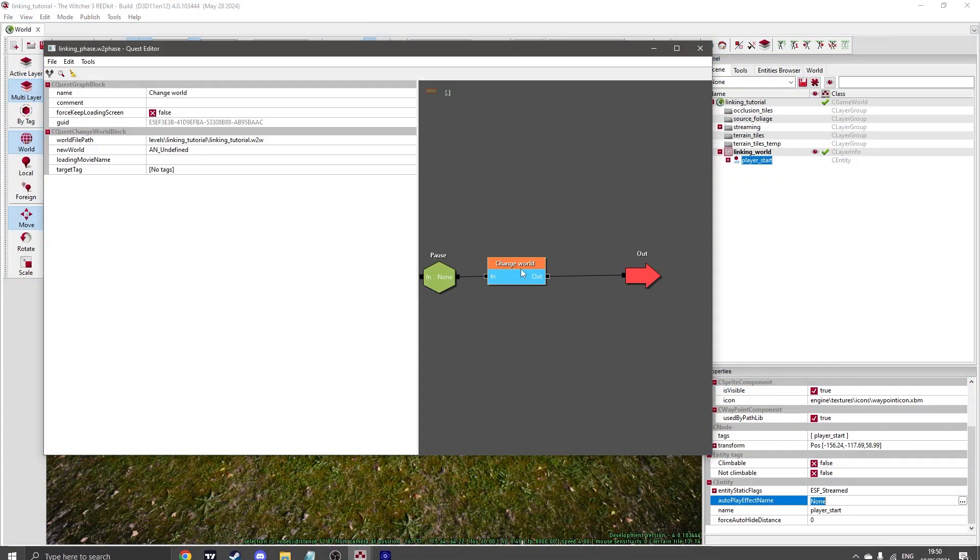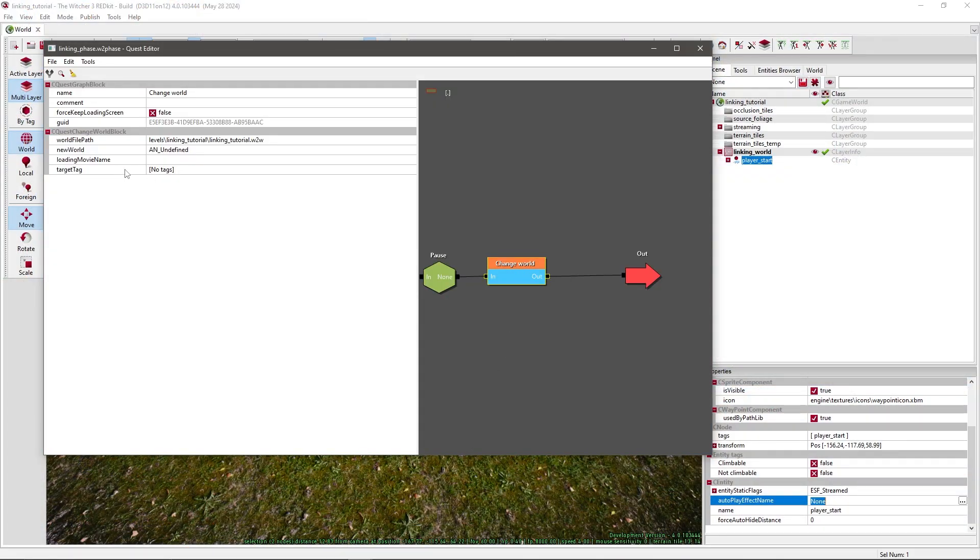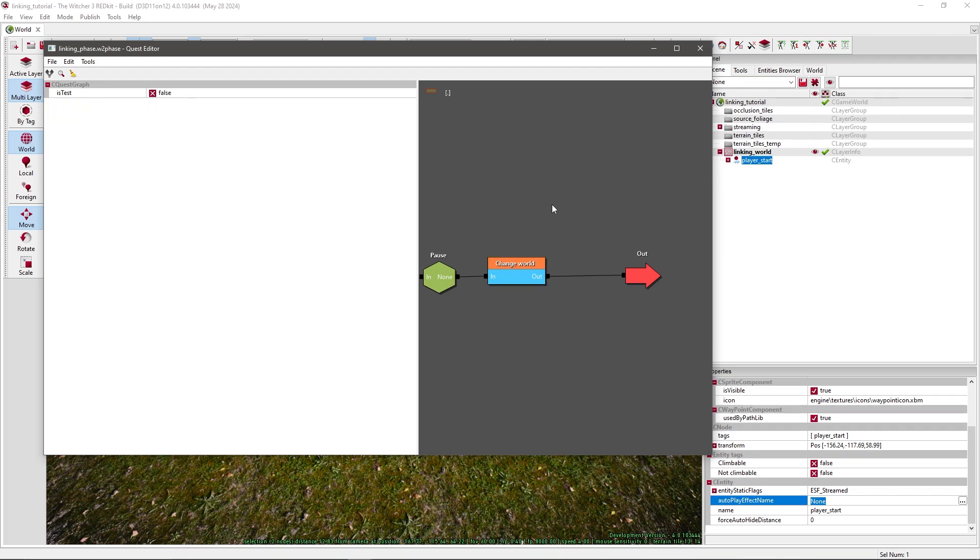Copy, put it in the next C node, and give it another name. Save the world. Go back to your phase again. And the target tag we're gonna write Player Start. And save again.